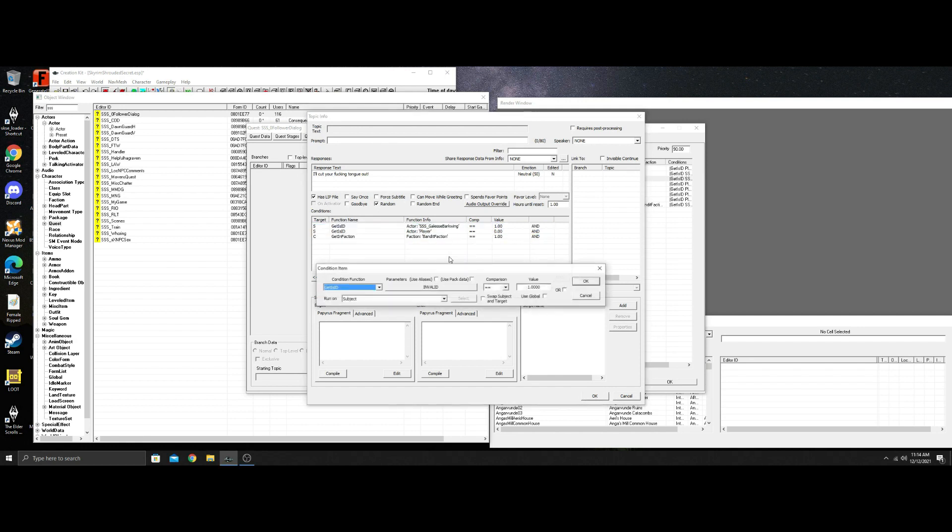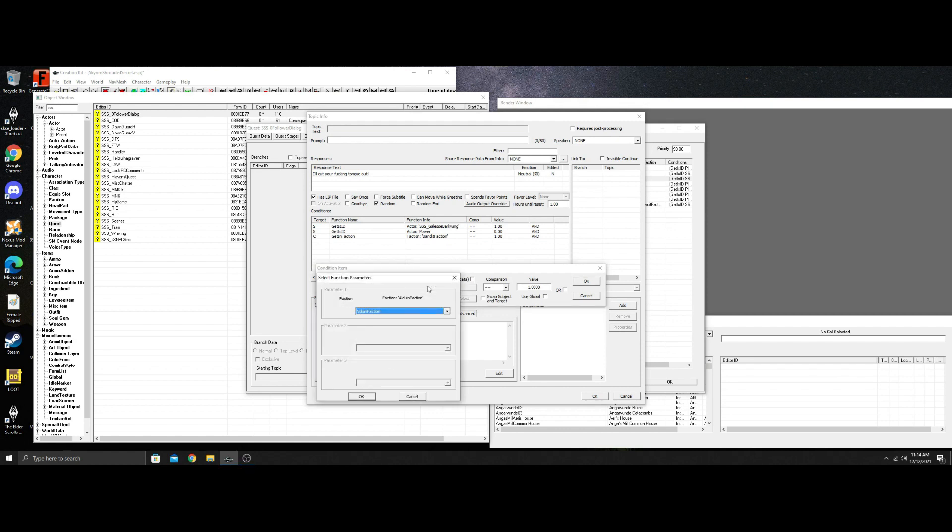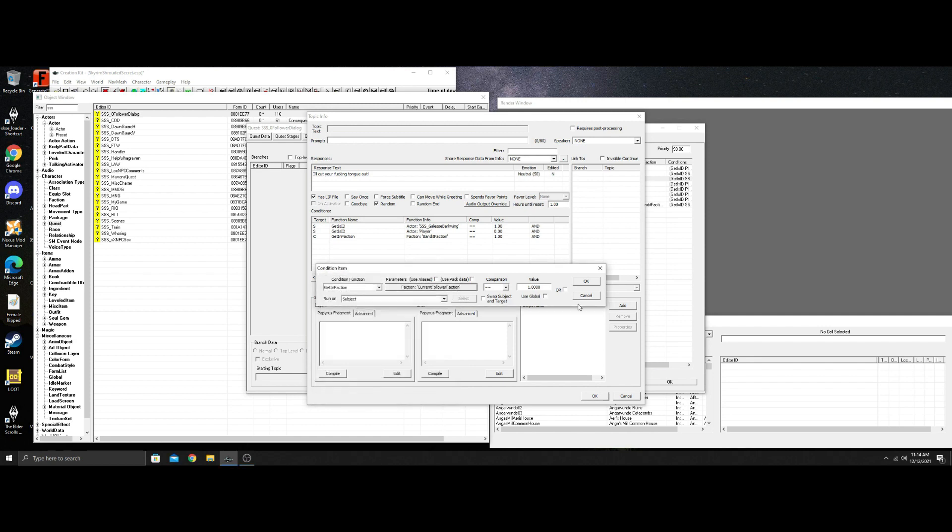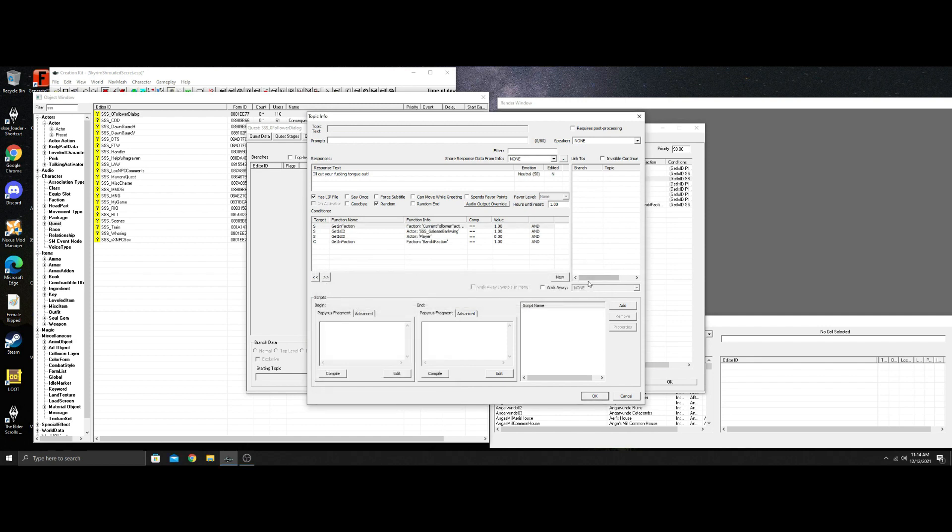And I don't have, I could add something. If I only wanted her to say this while she's a follower, I could put get in faction. And then you could go, current follower faction, right? And leave that as one.